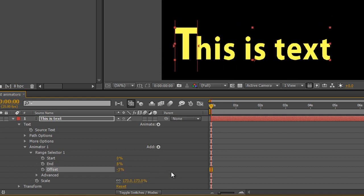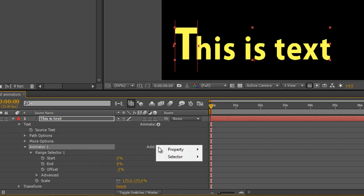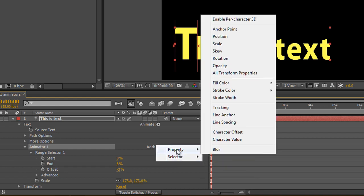Not only can I choose which bits of text are affected by selecting the range, I can also add to this particular animator. Here's animator 1. Opposite it, I've got a little button that says add. If I click add, I've got something called selector, which we won't look at right now, and properties. I can choose another property to add inside this range.